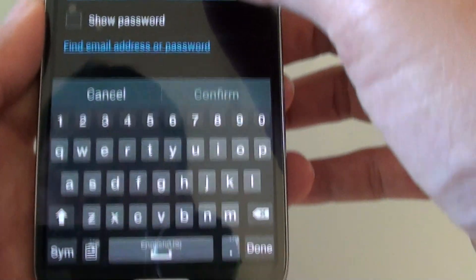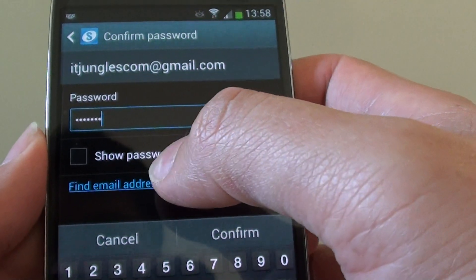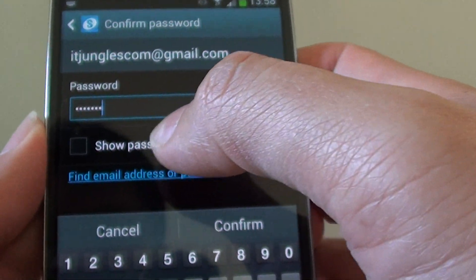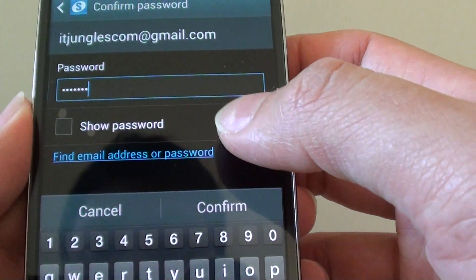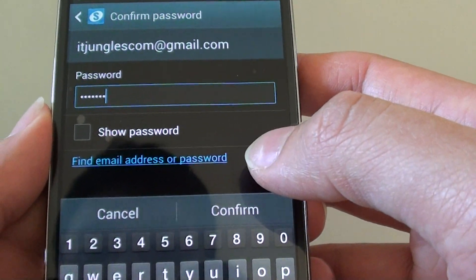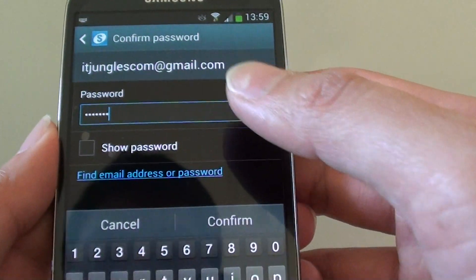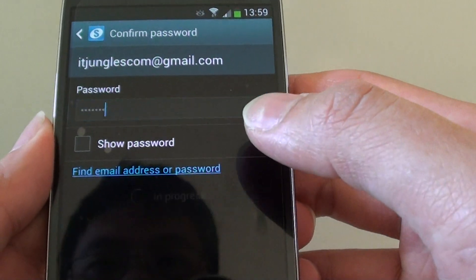Now I'm going to put in my password here. Once you've put in the password, you can tap on the show password checkbox to see if you have correctly put in the right password. Once you've put in the password, tap on the confirm button.